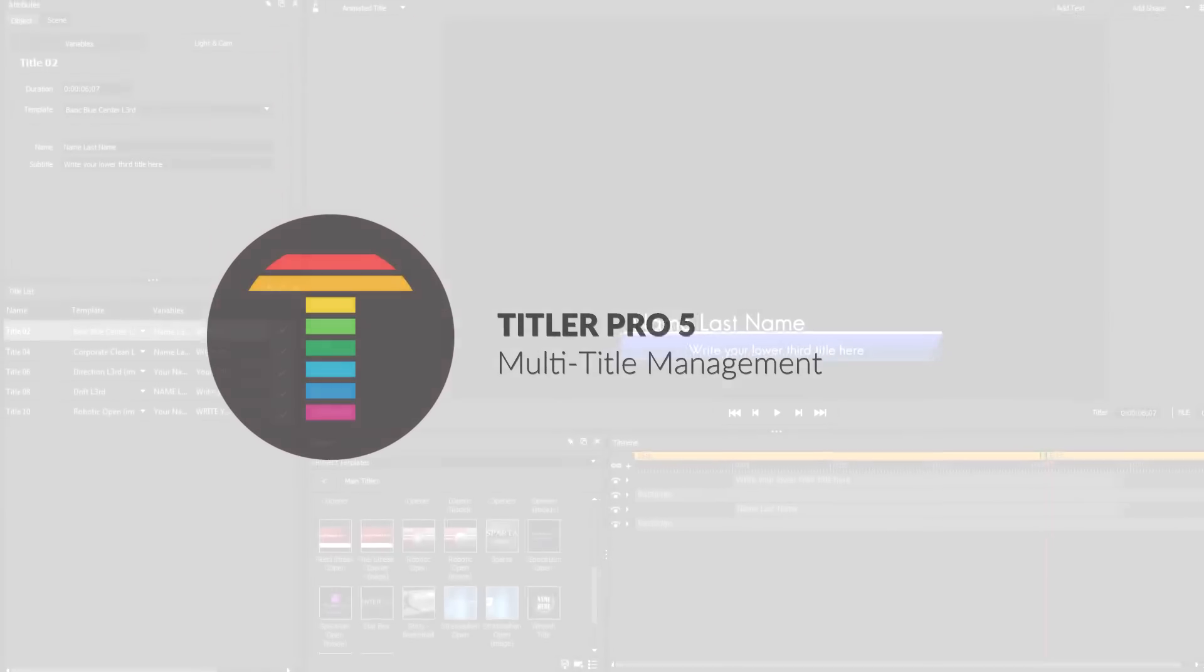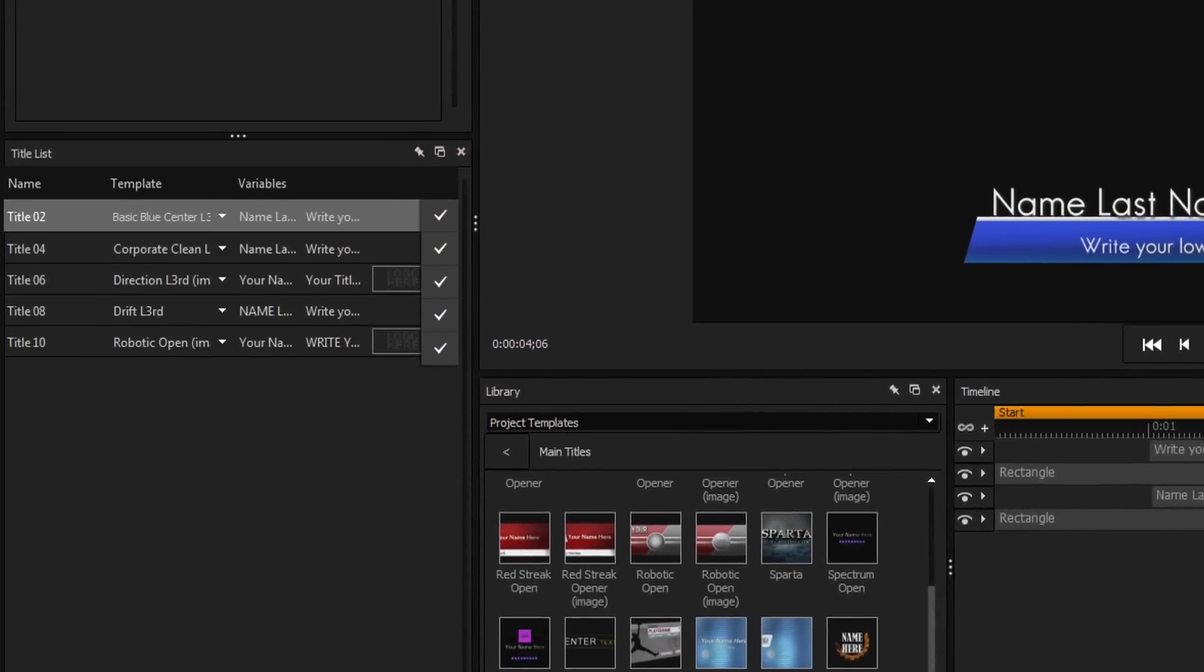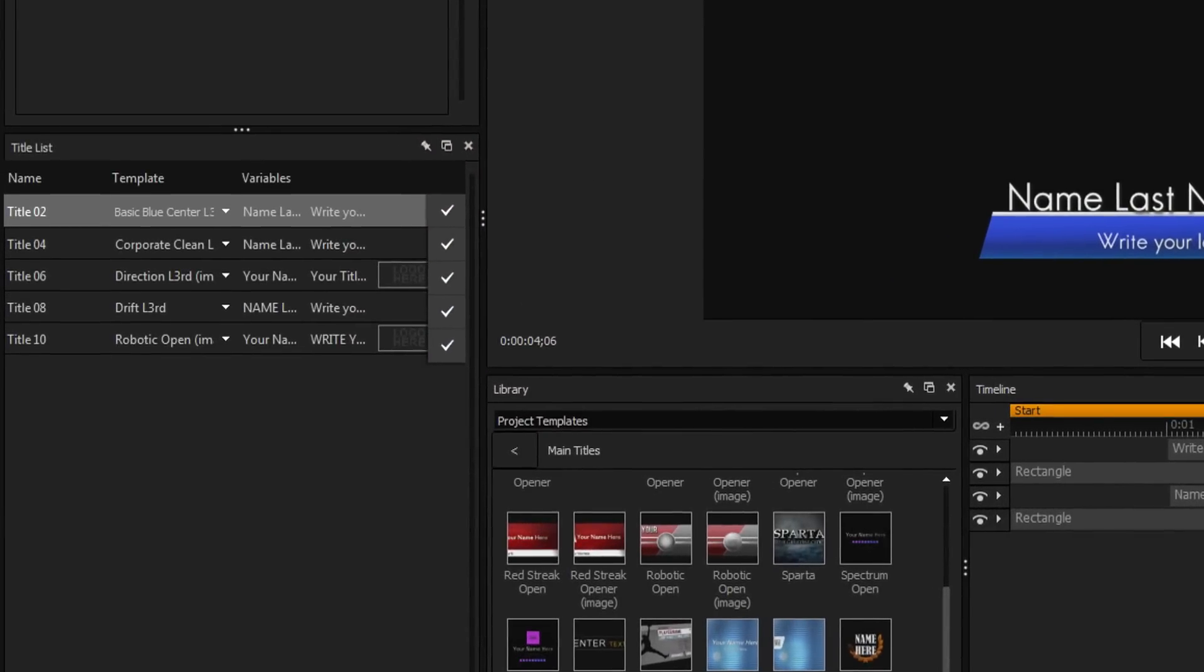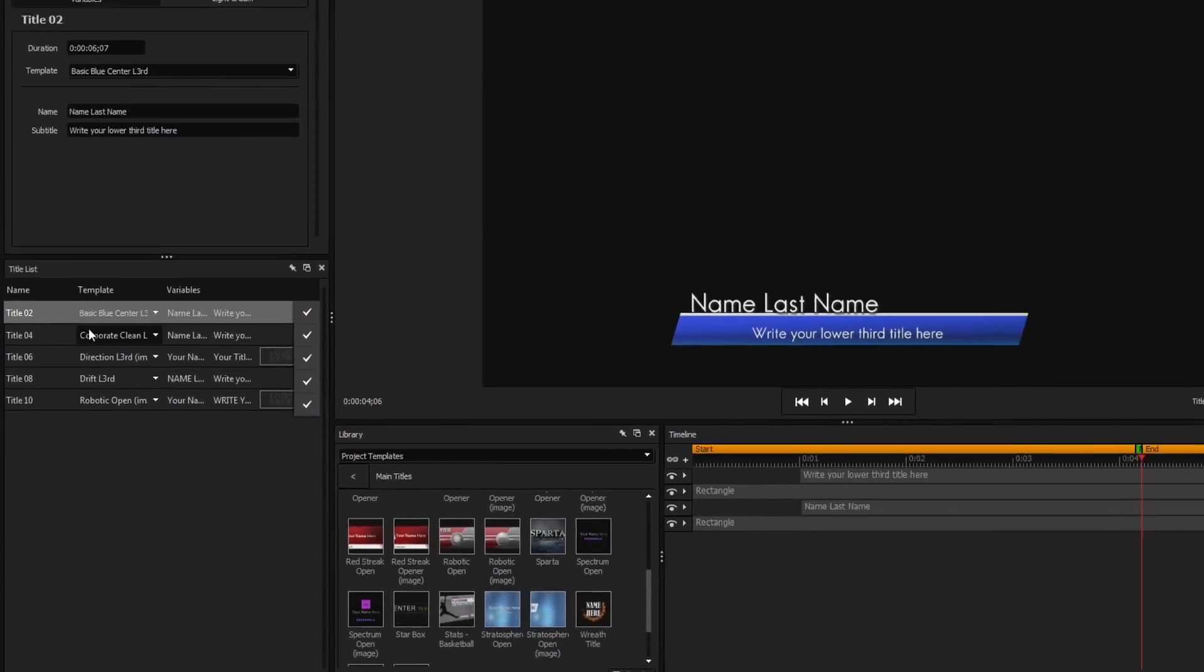Titler Pro 5 includes a list of all the titles in your project, making multi-title management easier than ever before.